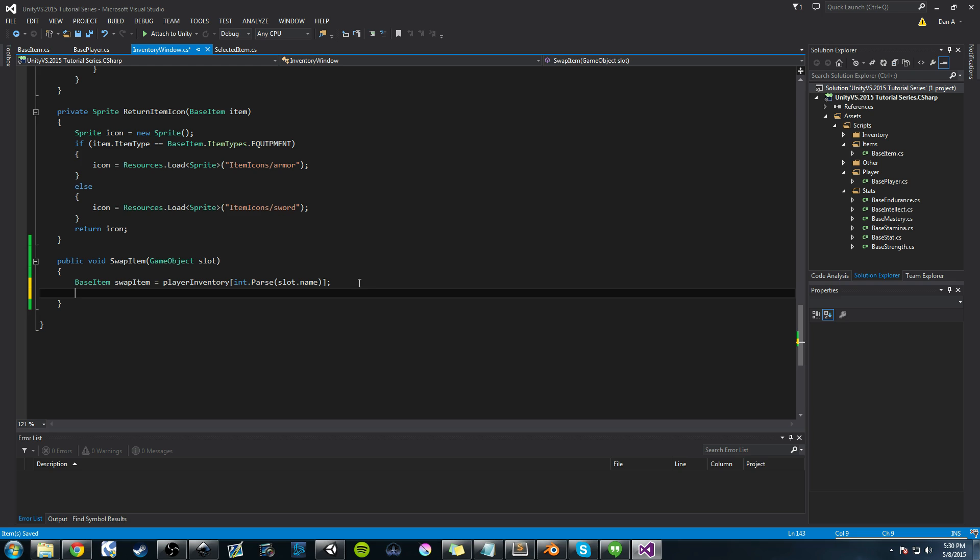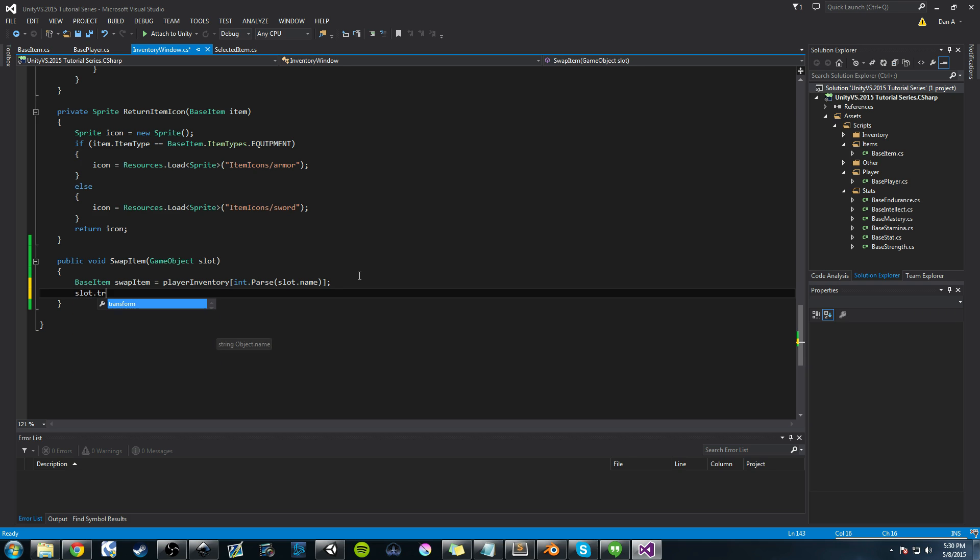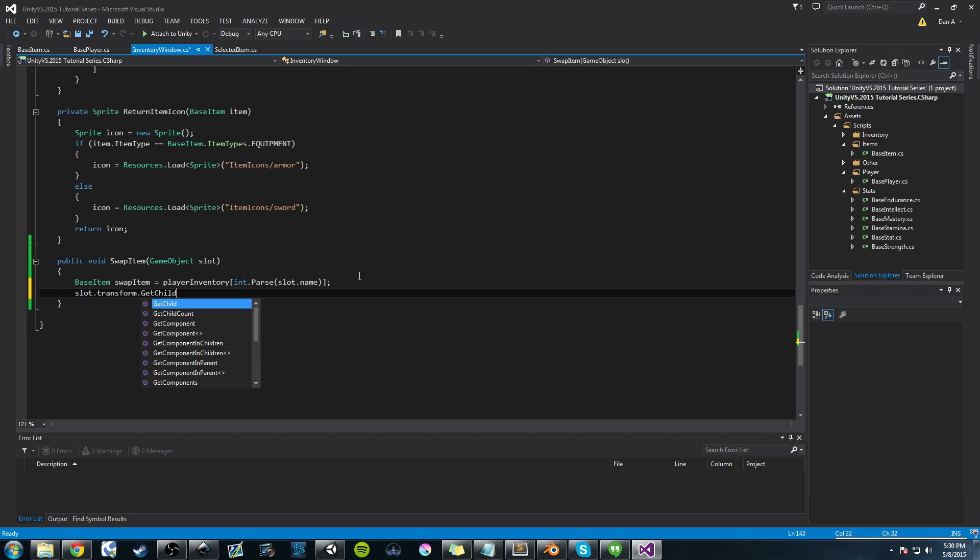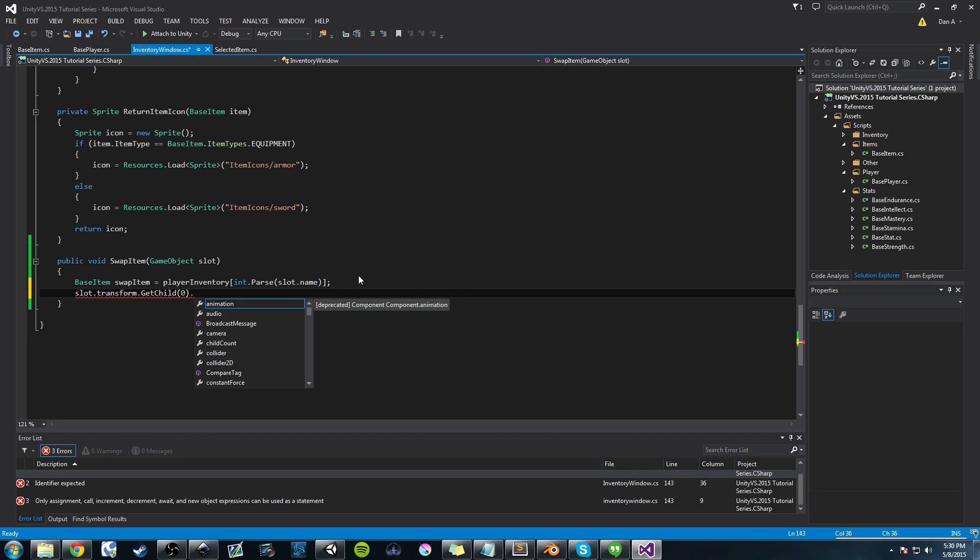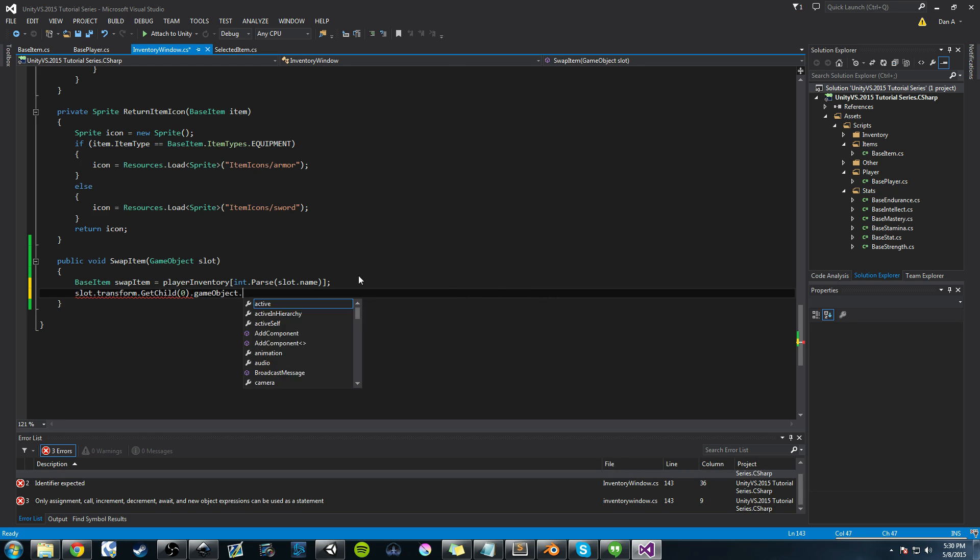The next thing we need to do is replace the image. Right? So now we've clicked on the icon, and we want to move the images. We want to swap the images. And the way we're going to do that is using that returnItemIcon function. We're going to do slot.transform.getchild, which we've used before now several times. We're going to get the first child, which is the item icon child.